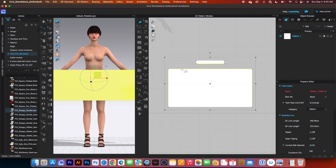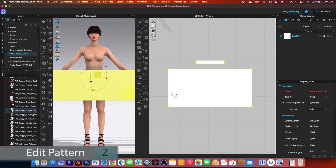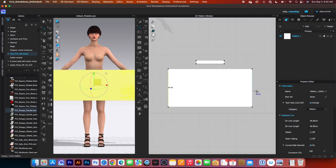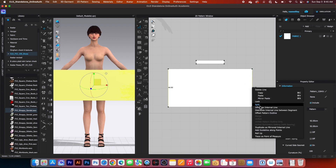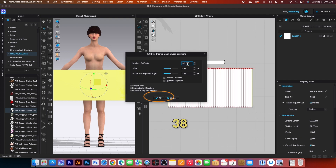Next, I want to create internal lines onto these gray pieces. To do so, I will select the edit pattern tool. Click once to select, then press Shift and click once more. Right-click and select 'Distribute internal line between segments,' type in 38, then click OK.